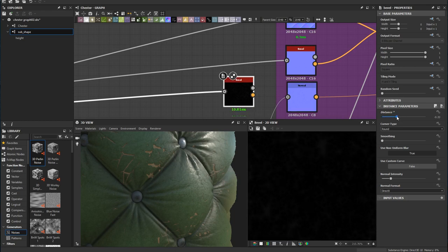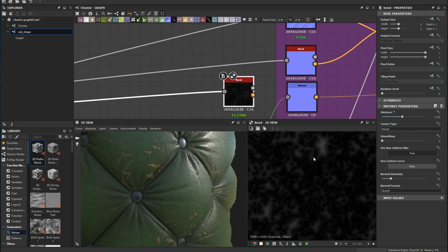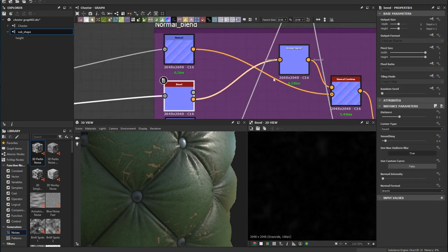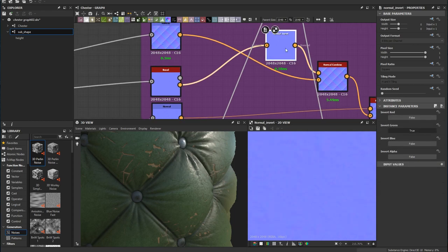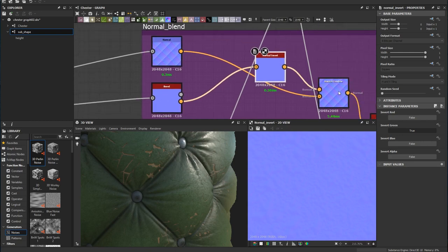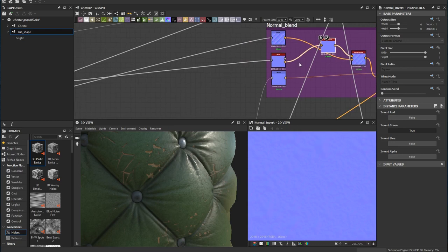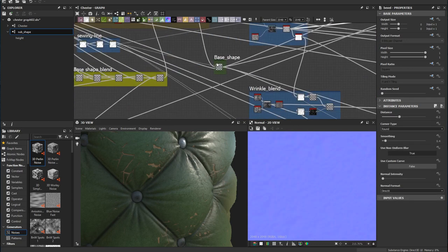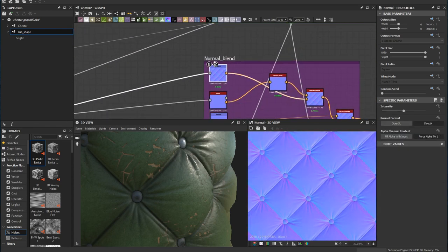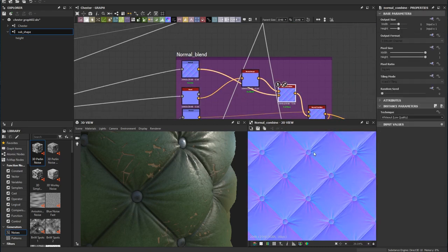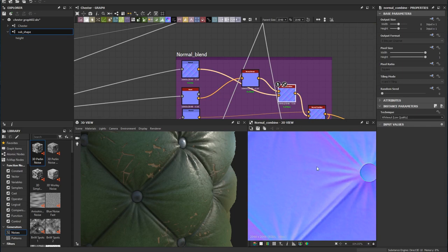It creates noise that's quite similar to leather textures. With this bevel, because chucking it into a normal node makes it look inverted, I add a normal invert node and use normal blend to blend this leather texture with the base shape — blending the micro detail here.